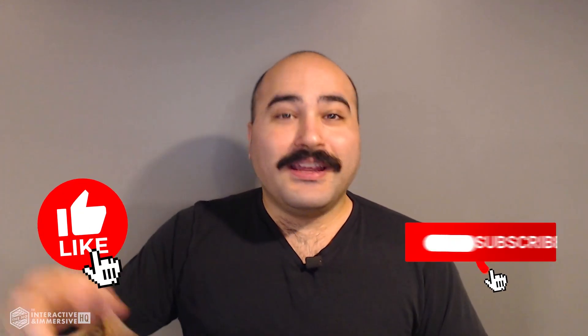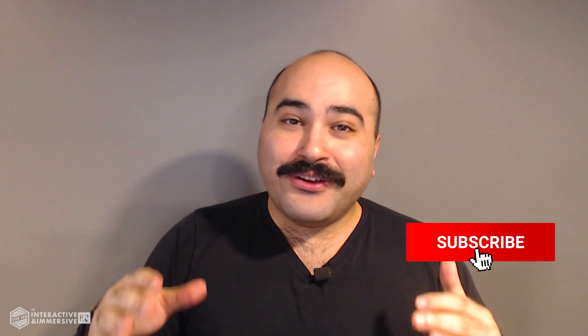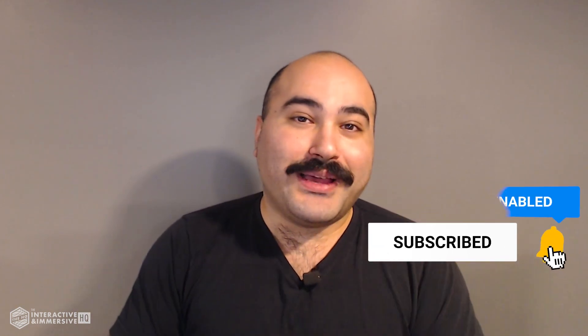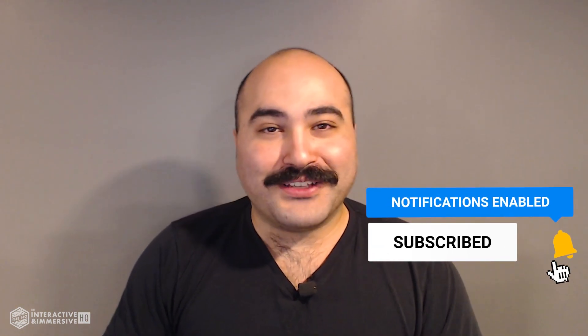Hey guys, thanks for watching. If you're serious about taking your Touch Designer and interactive skills to the next level, I highly recommend you check out the Interactive and Immersive HQ Pro. It's the only educational resource and community of its kind for Touch Designer and interactive professionals. You can learn more by checking out the link in the description. And if you like this video, don't forget to hit that like button. And if you're new here, don't forget to hit subscribe and the little bell icon for more awesome free content.